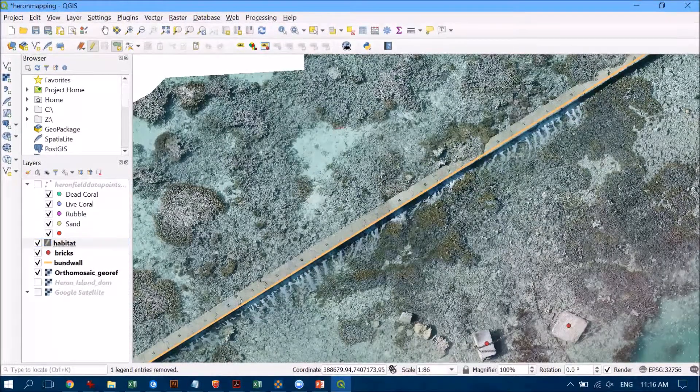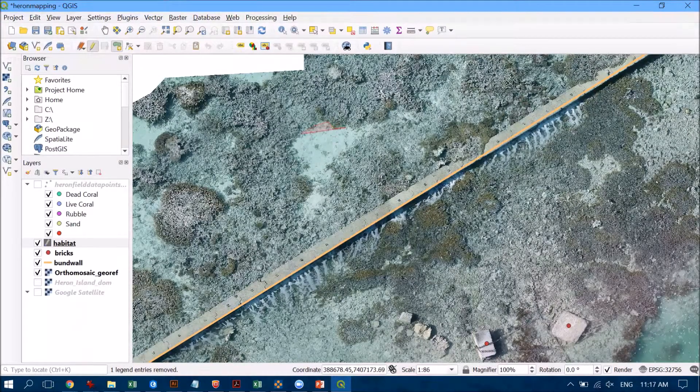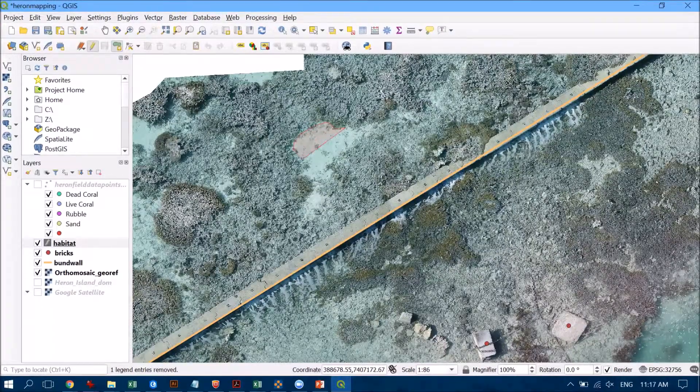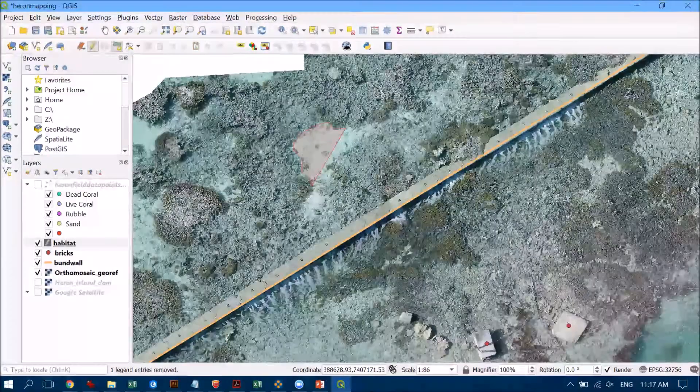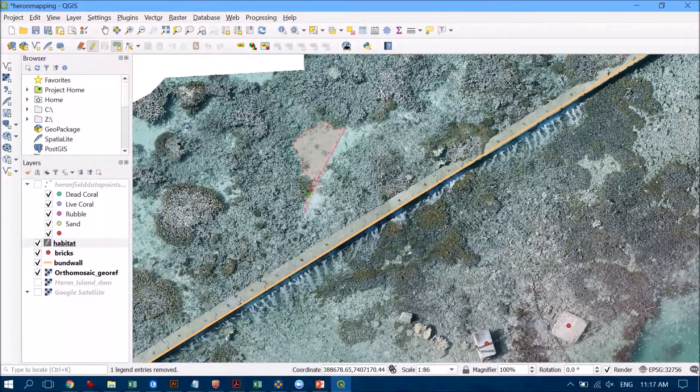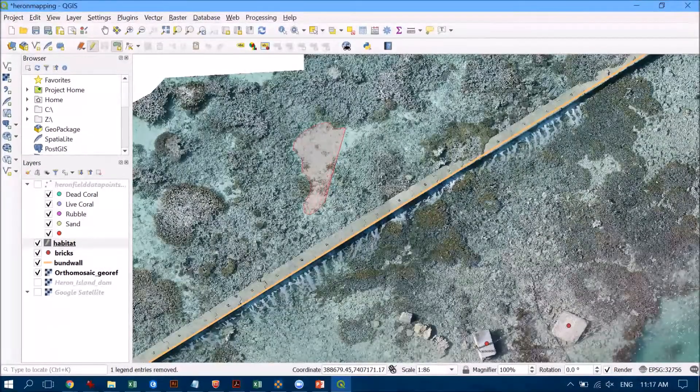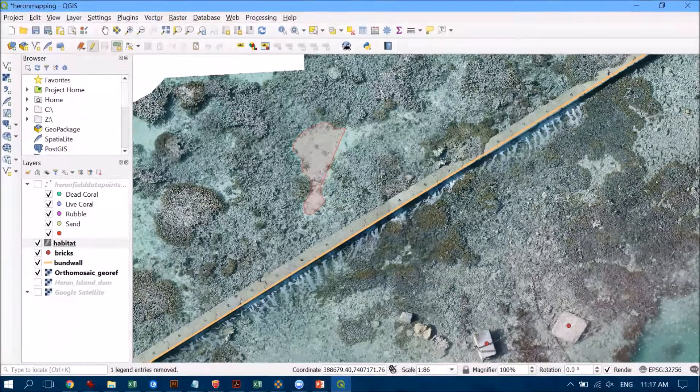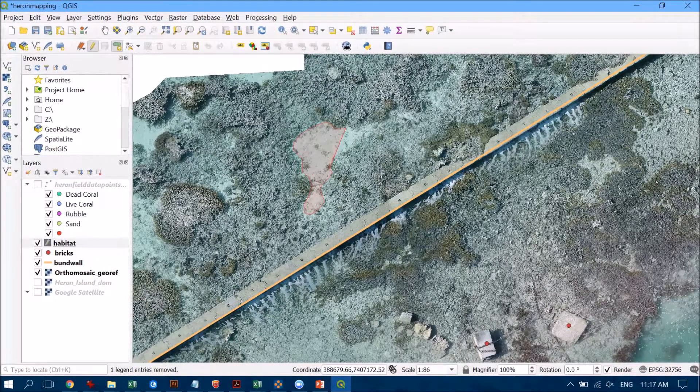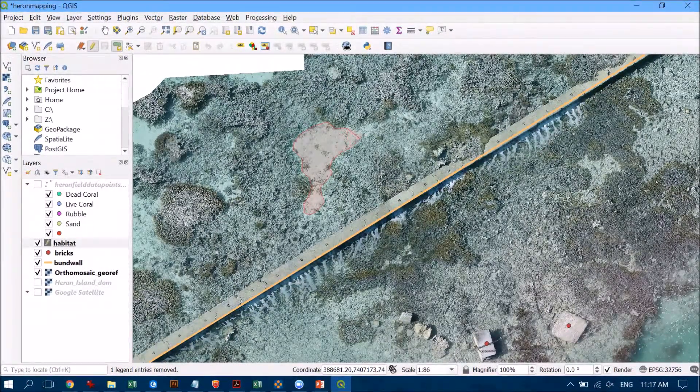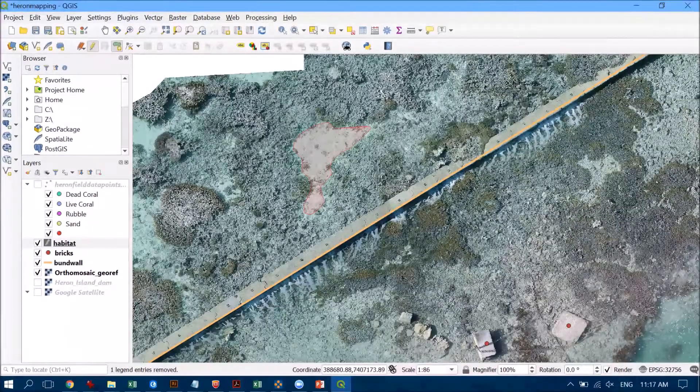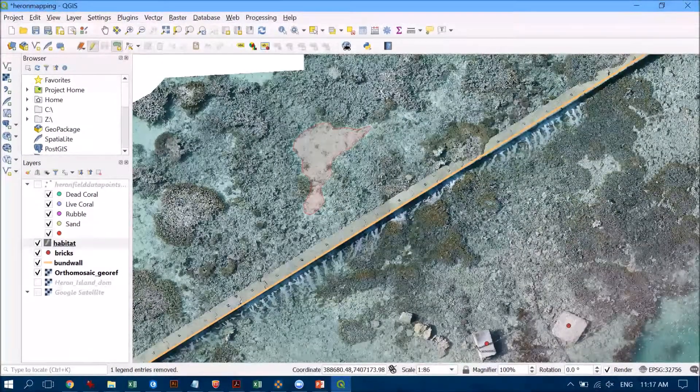So I'm going to trace around the outside here and it's going to depend on how accurate you need your data as to how many vertices you pop in as you click around your different features. So perhaps you're looking at different buildings or something like that and maybe that's even a little bit easier if you've got some straight edges.